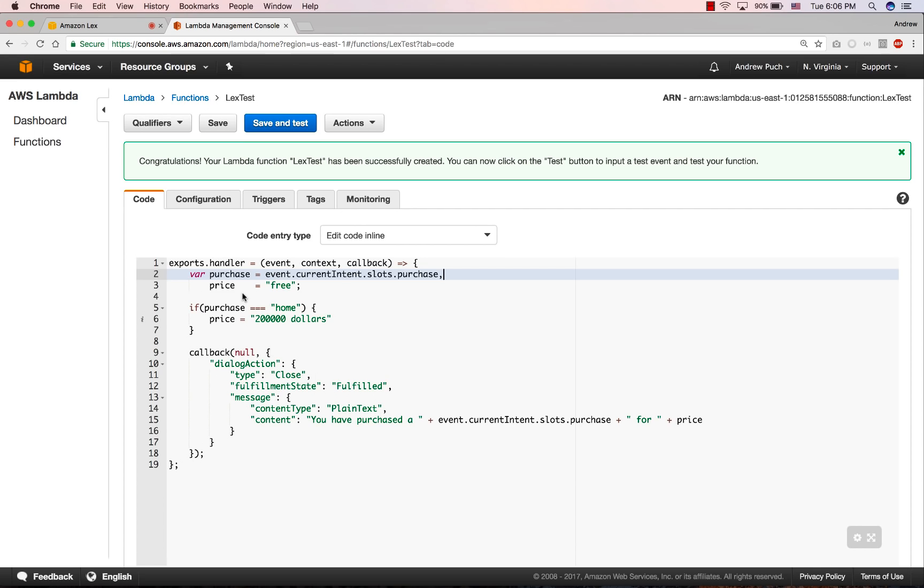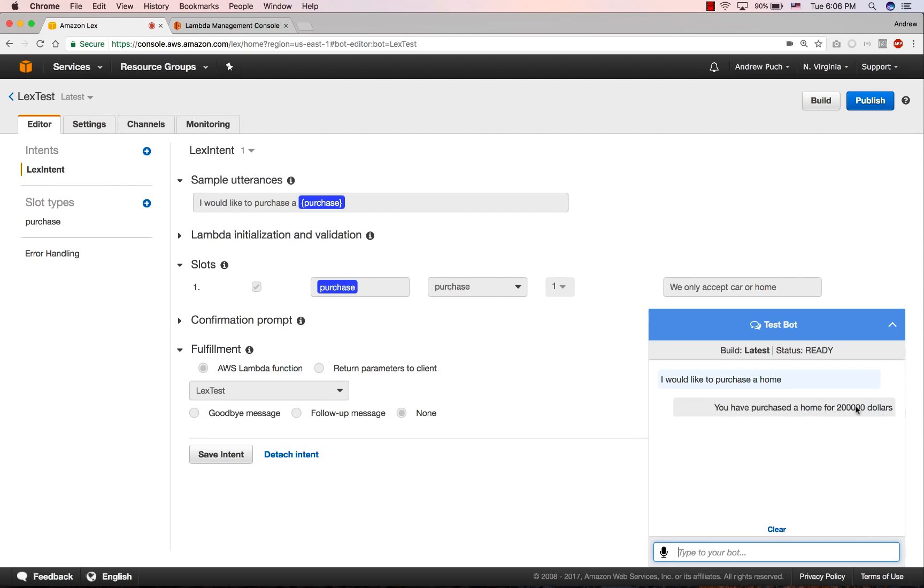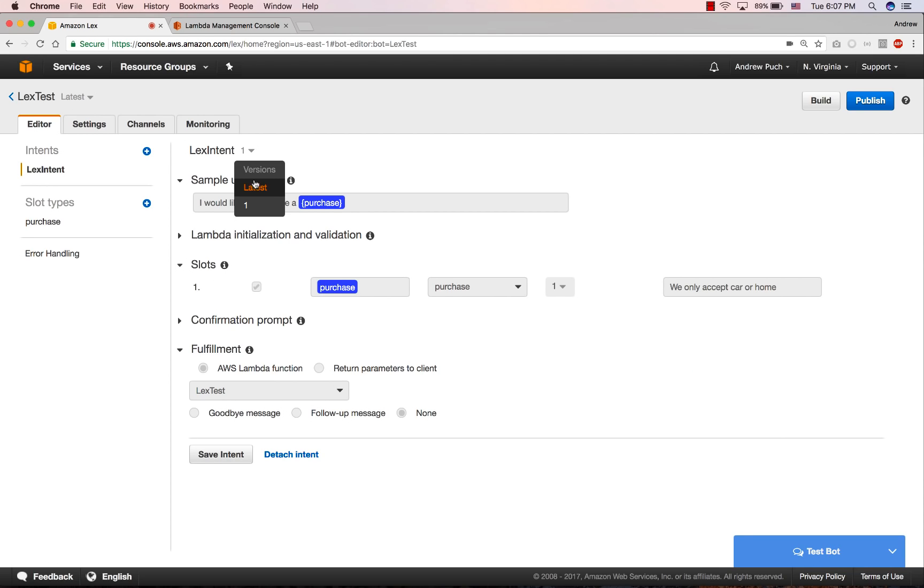So now let's go ahead and rerun these tests. Now if we go back and talk to our bot again, we can say, I would like to purchase a home. And it's going to let me know that I've purchased it for $200,000. Again, this is all static data, but you can imagine this calling an API on your end. And I could say, I'd like to purchase a car. And hey, that car is going to be free. That's pretty awesome.